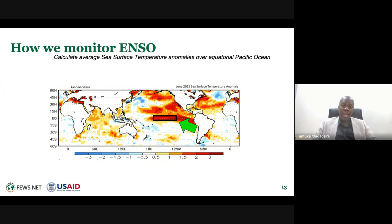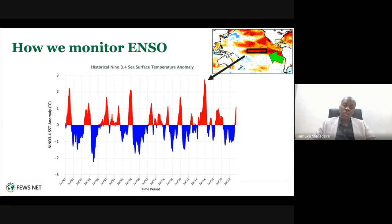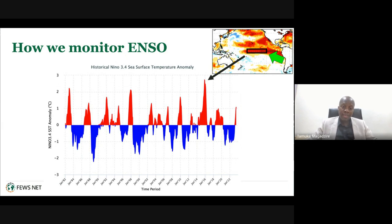We can actually monitor El Niño using sea surface temperatures. The black box shown represents the part of the equatorial Pacific Ocean we monitor to determine what phase of the El Niño Southern Oscillation we're in. NOAA regularly extracts the time series—the average temperature over that box—to determine whether temperatures are above or below average, with red indicating above average and blue indicating below average.